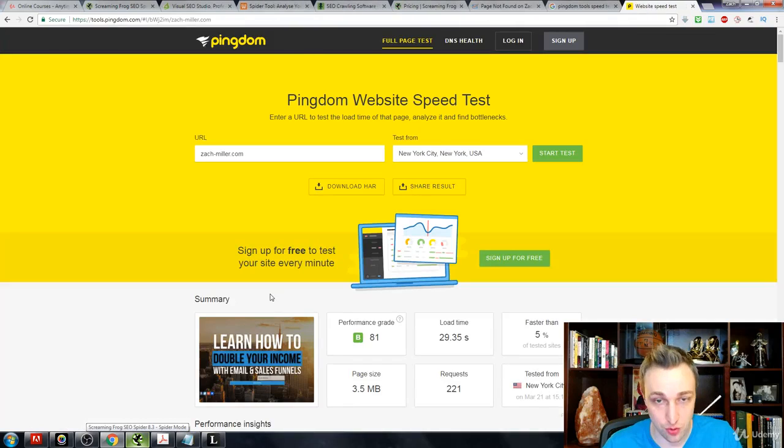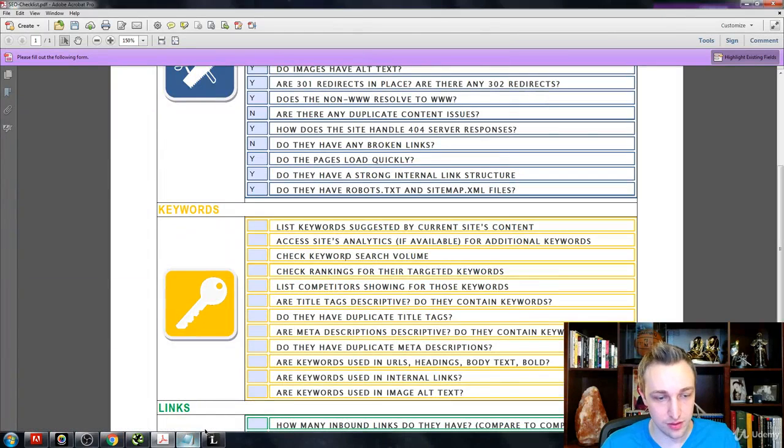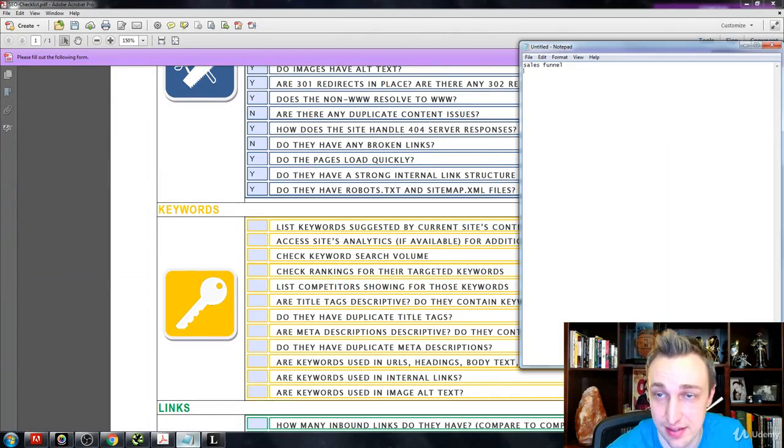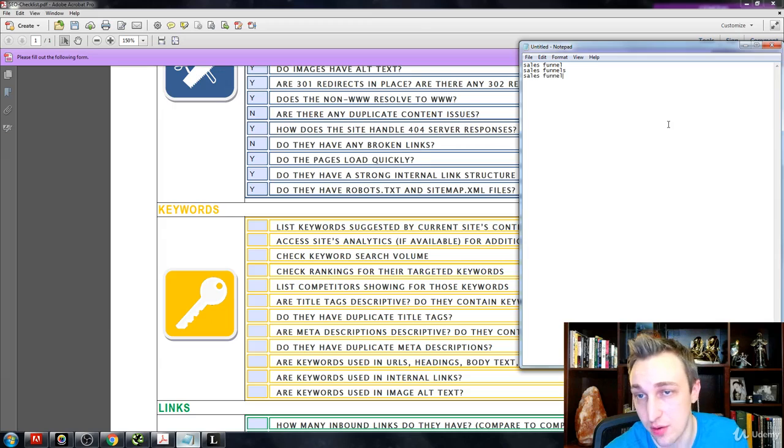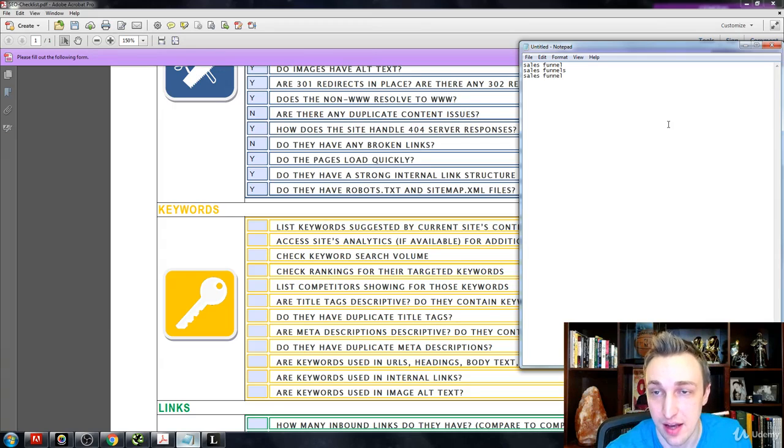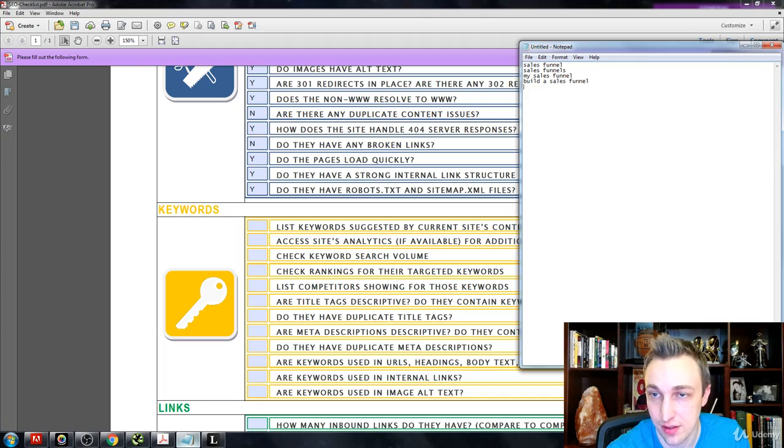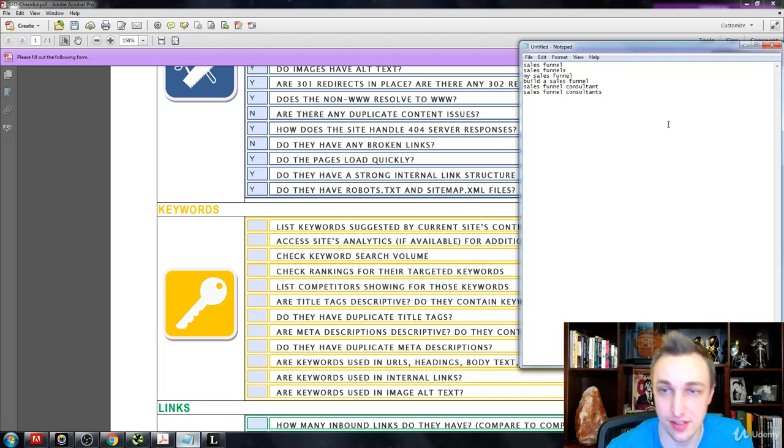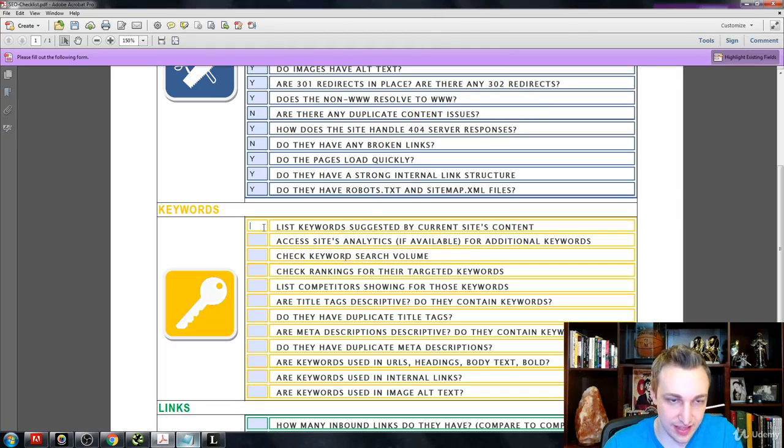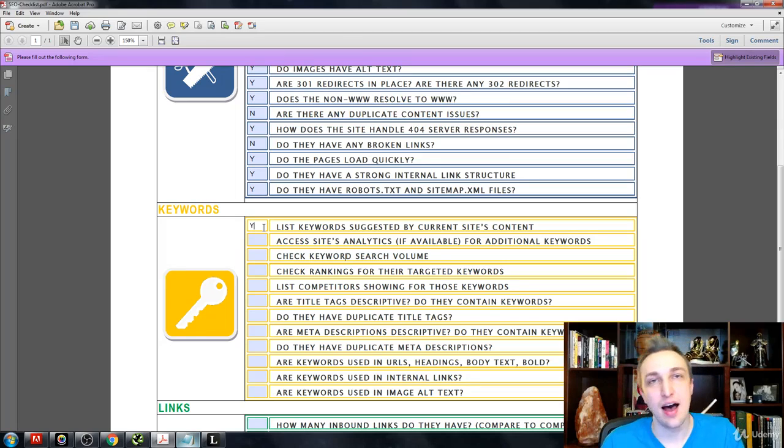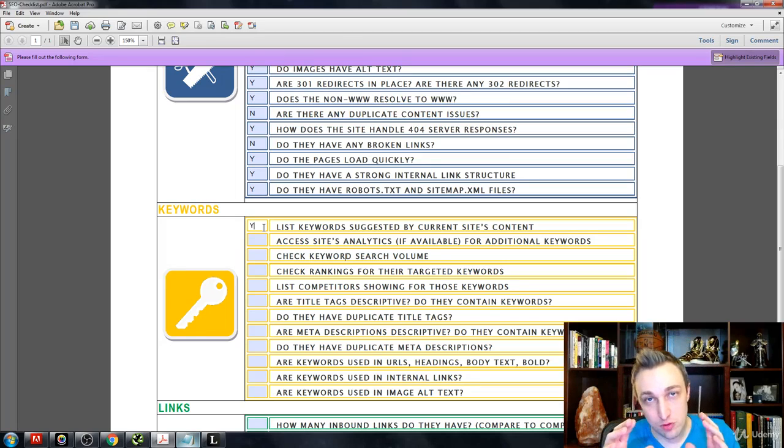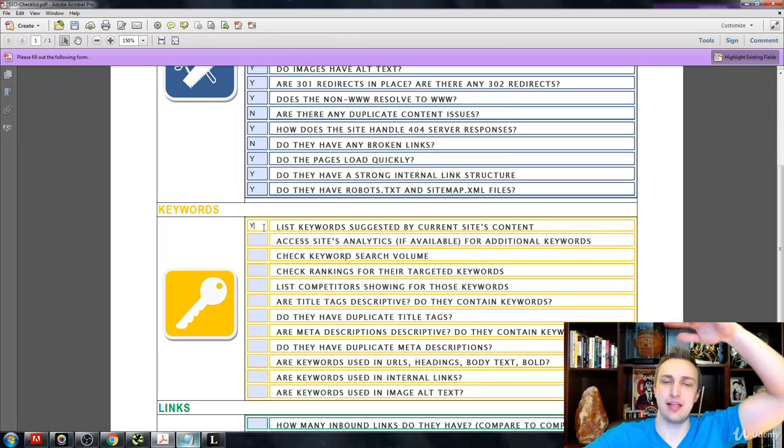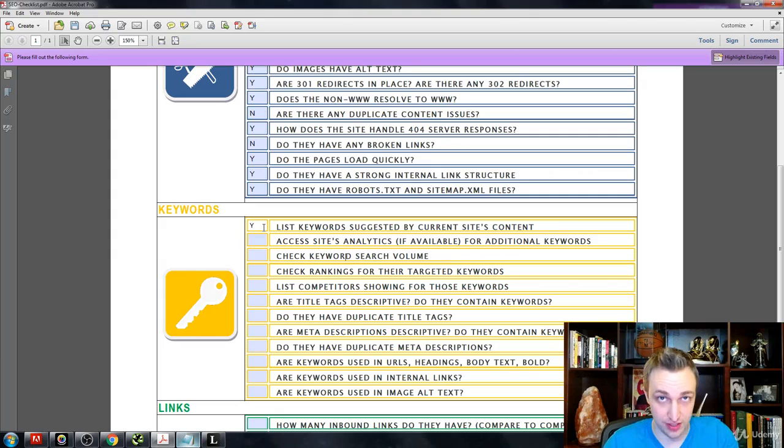I just list them out like this and I already know some of mine, so even adding an 's' - that's a unique different keyword. My sales funnel, build a sales funnel, sales funnel consultant, sales funnel consultants. So now I have all my lists. You want to get a list of about 20 to 30 keywords. You can have a huge mega list if you want, but the top 20 or 30 keywords you want to focus on, that's the main idea.